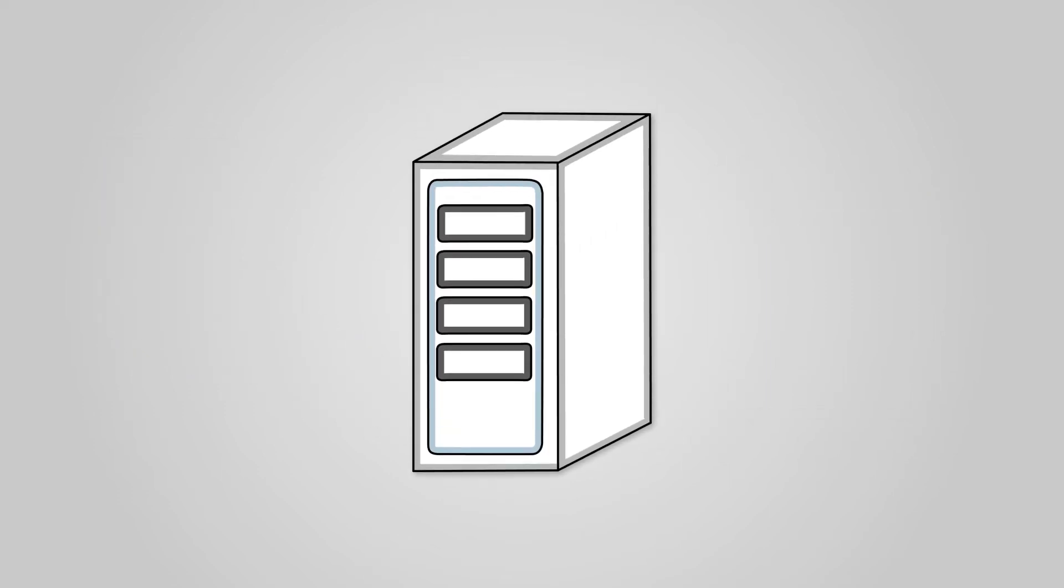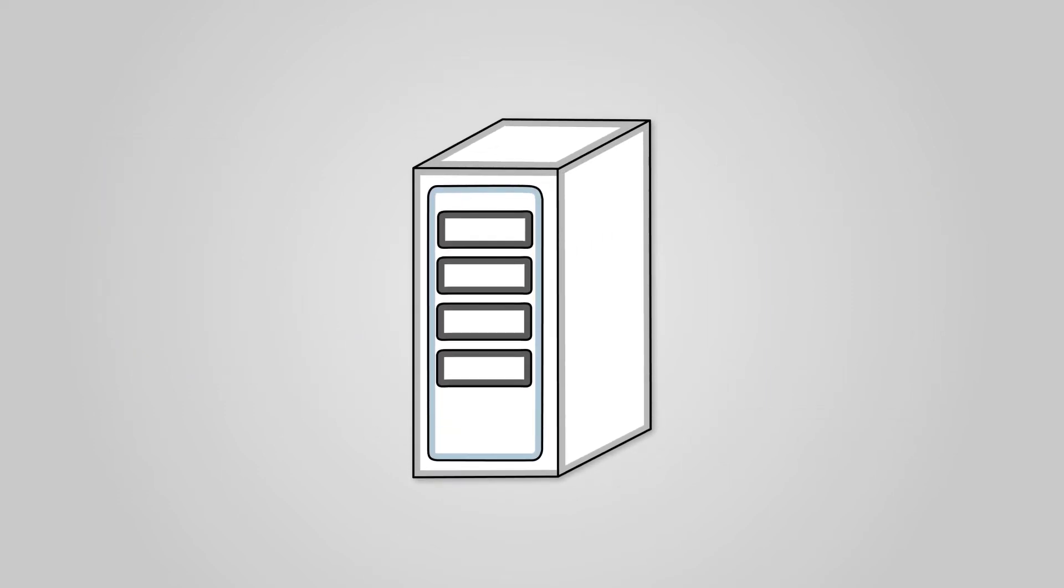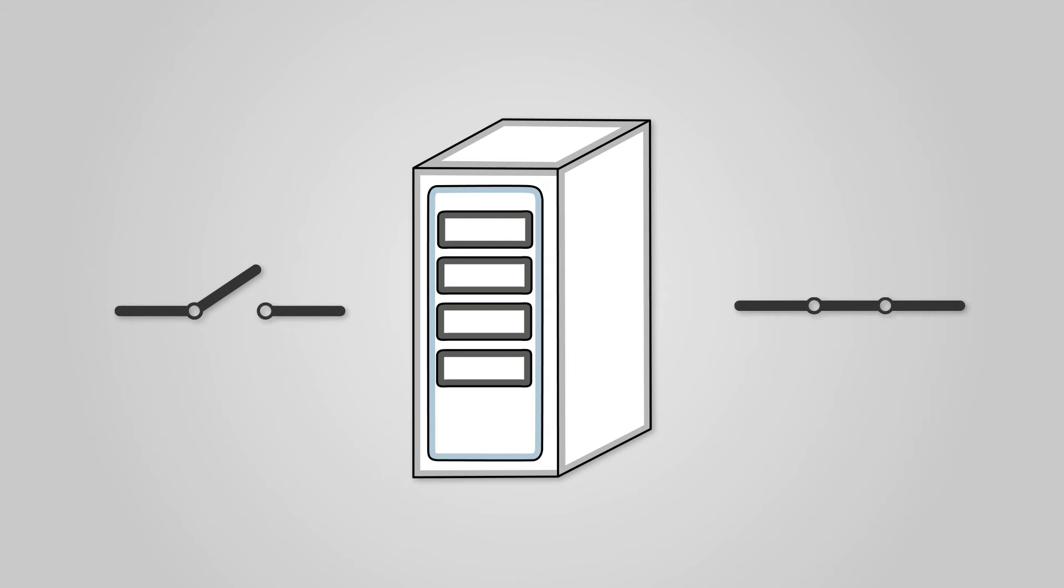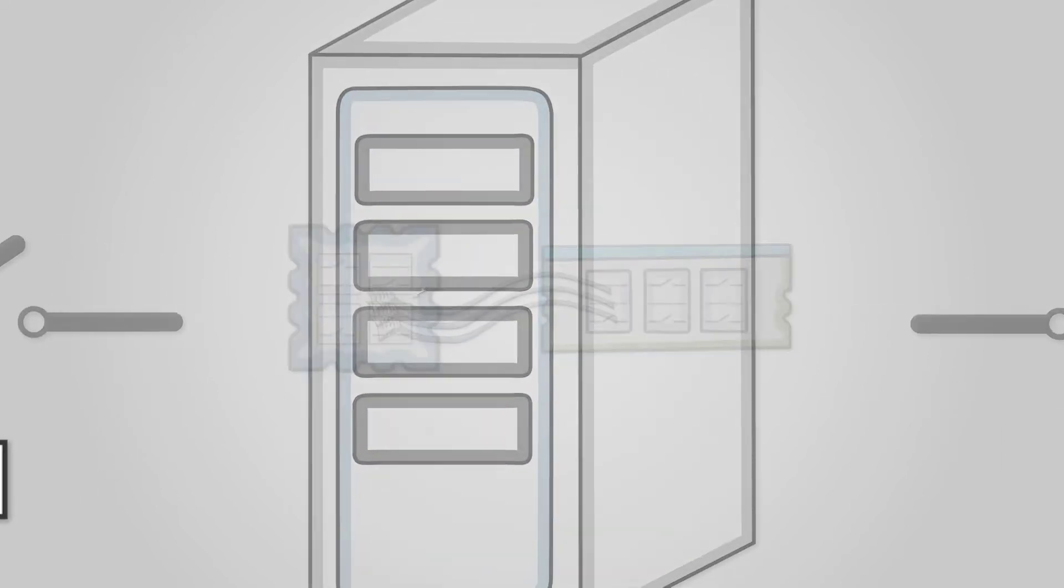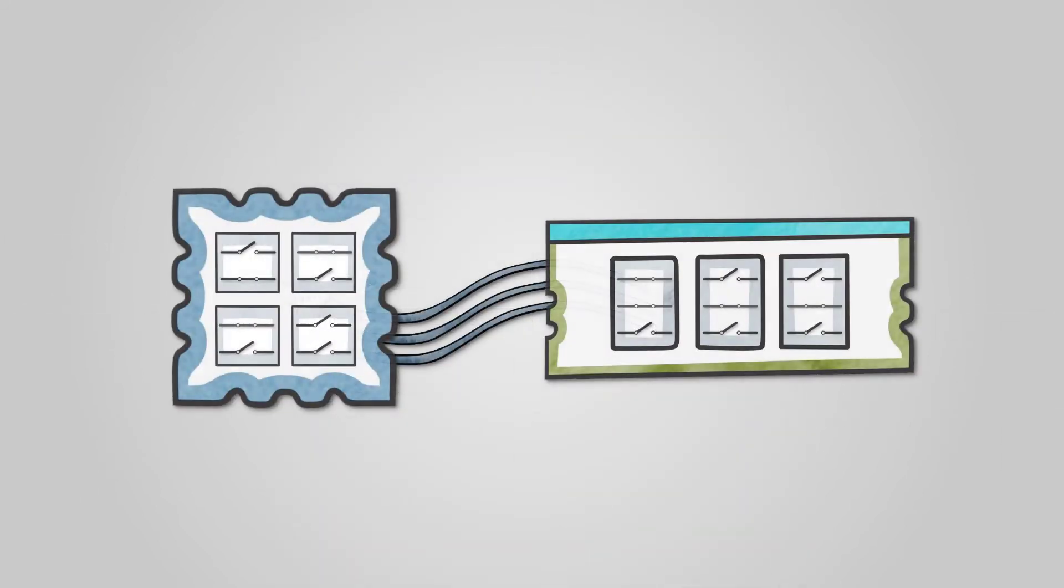Much like your light switch, computers are made up of switches too. You likely know from earlier in your course that computers work entirely in binary, the number system made up of only ones and zeros. Inside of your computer, in your RAM memory and inside your CPU, there are billions of tiny switches that are storing ones and zeros by being either open or shut. That's how your computer works.